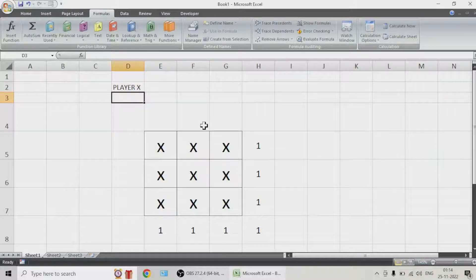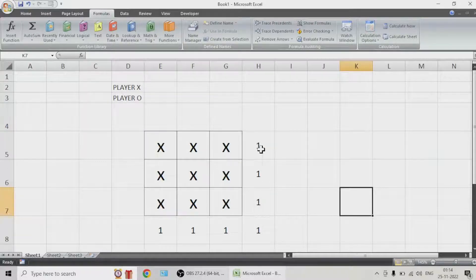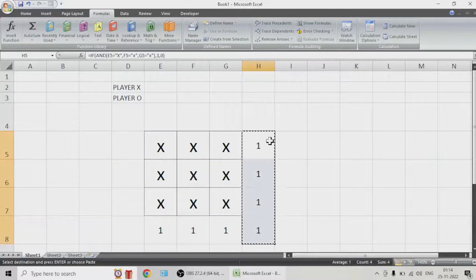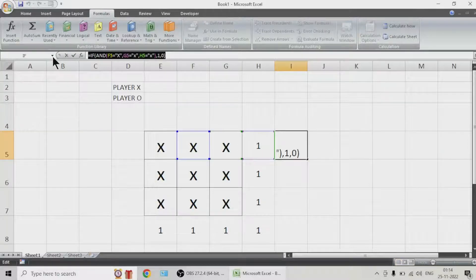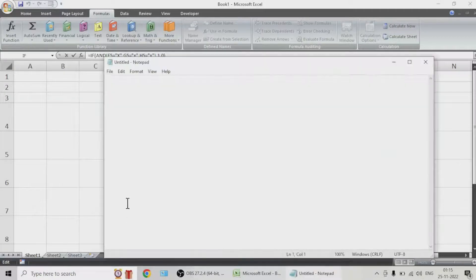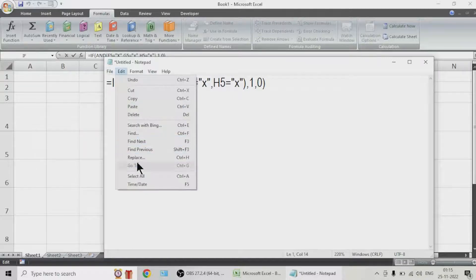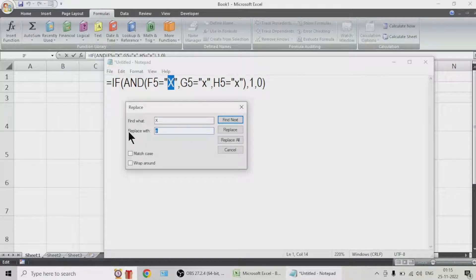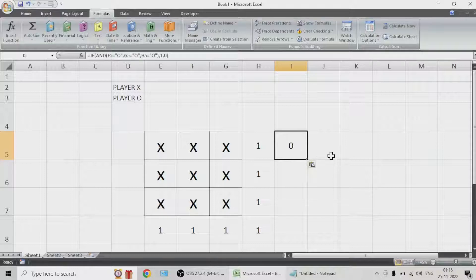Let us write player X and also write player O. Let us copy one code and paste it here, then replace X with O so that the same code works for the other player too. I'm using Notepad to do that — I just want to change this X to O. I will replace it — small and large don't matter — so O is now replaced.